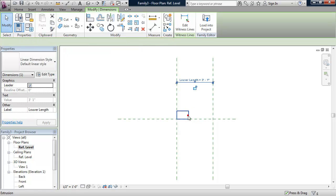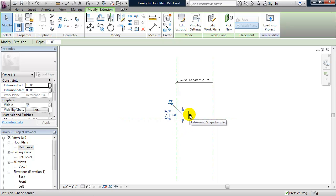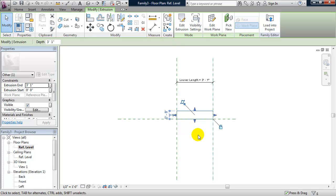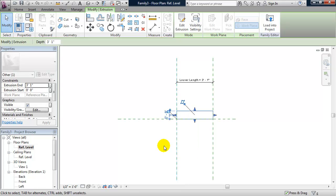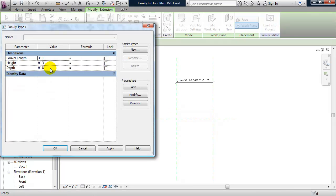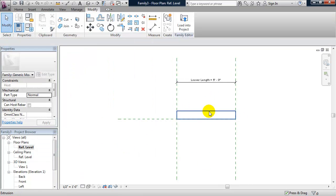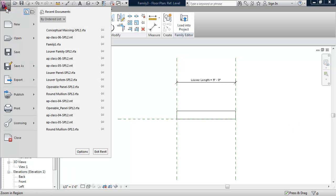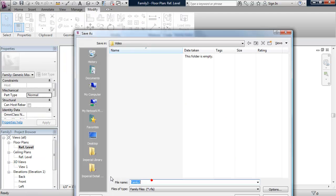I need to constrain this louver to these reference planes. I'll select the louver, get my shape handles, and lock it to the right. I'll pull it away on the left, pull it back to that reference plane, and lock the left side — so now it's locked to the Louver Length. Let's test that: I'll change my Louver Length to five feet, click OK, and that's working. Let's save this family — we'll call it Louver.